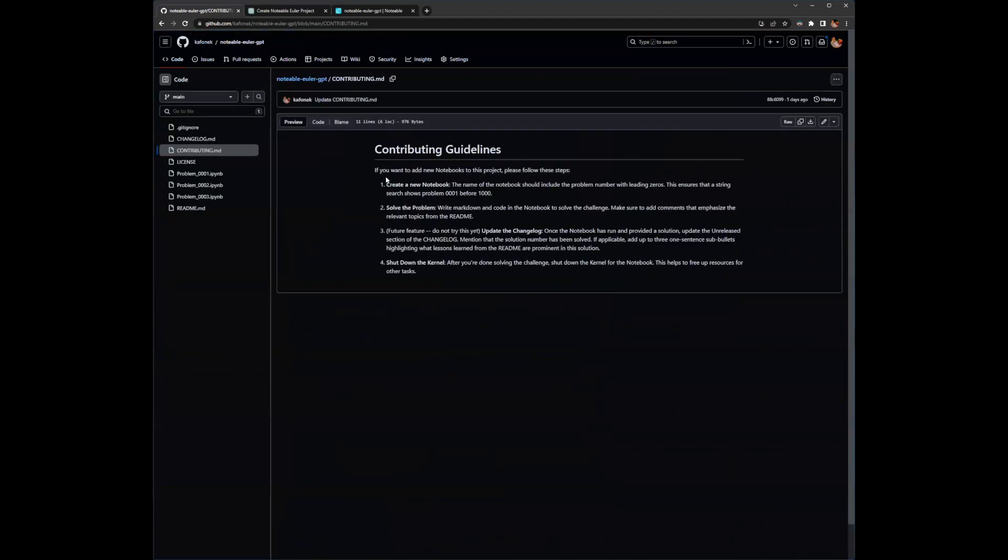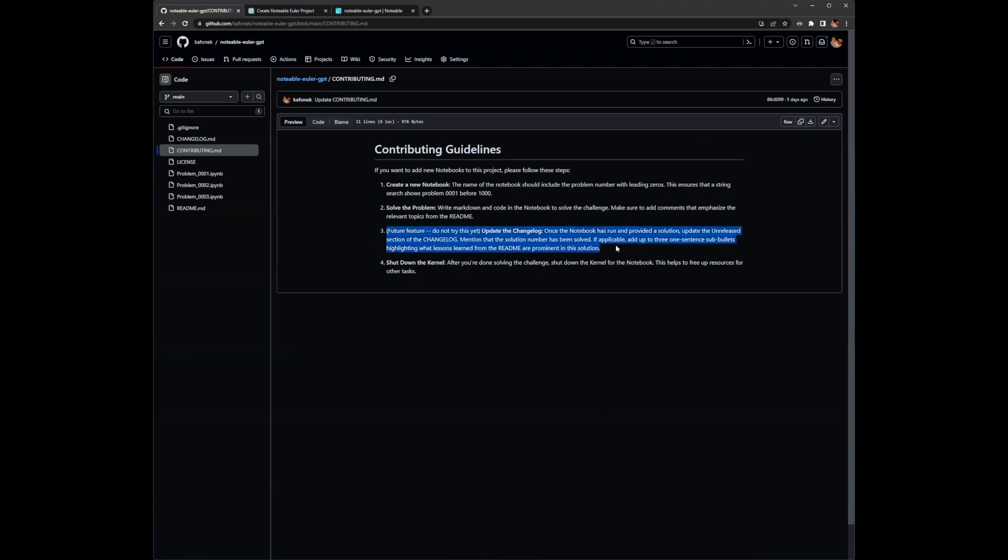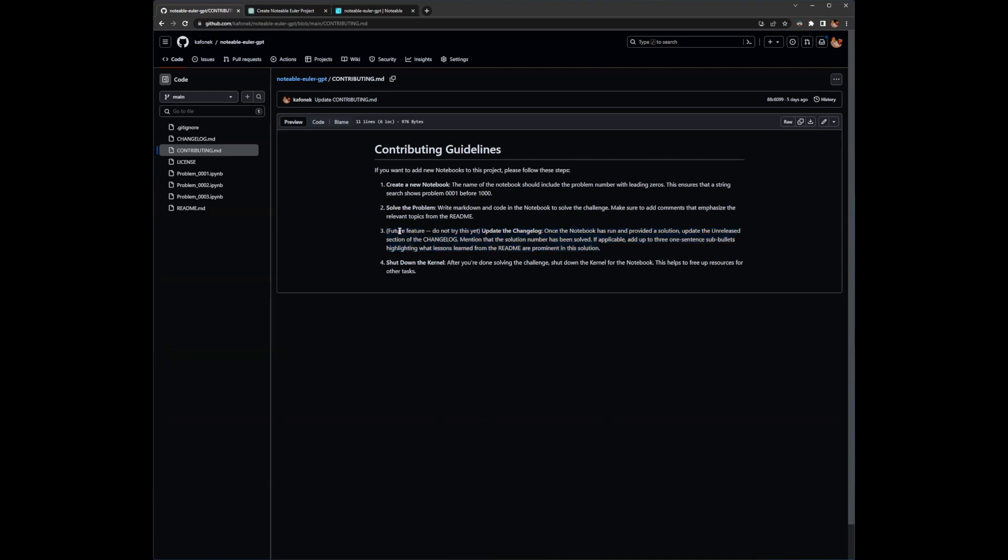So when I ask it to start solving the next problem, I expect it to create a new notebook, and I expect it to use the same naming pattern that it sees from the previous notebooks. When it solves the problem, hopefully it will include something about those different topics that were in the readme, the different learning points that we want out of this project. Now, this future feature is coming to the ChatGPT plugin and Notable apps soon. It's not there yet. We're still kind of working on it in depth.